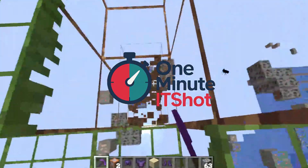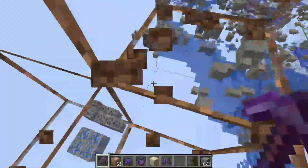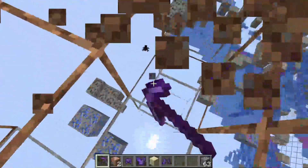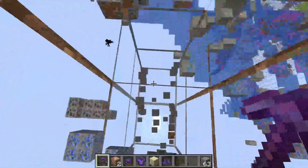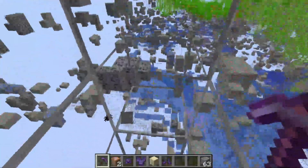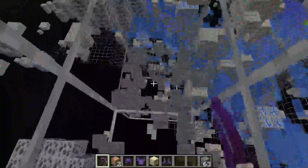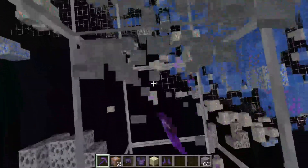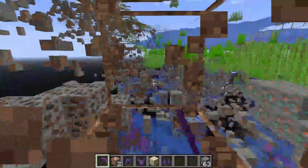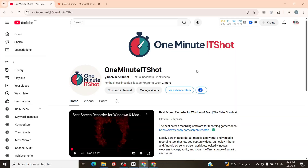Yo Minecraft crew, welcome to One Minute at Shot. Want to download and install the X-Ray Texture Pack for Minecraft 1.2, 1.5 on your PC in 2025? This few-minute guide is super epic! Smash that like button and subscribe! Let's roll!